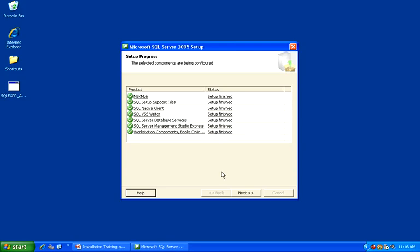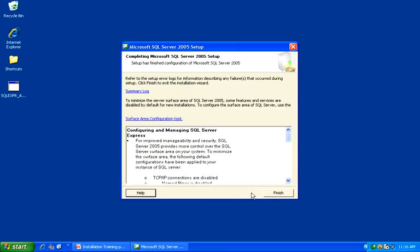When the installation is complete, you should see green checkmarks beside each product and the Next button will become enabled. Click Next to continue. Click Finish.